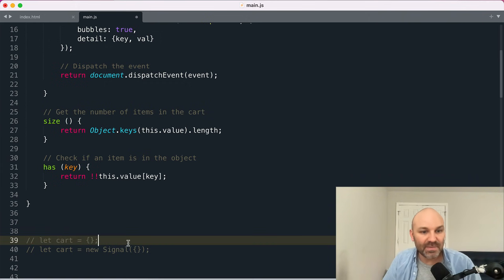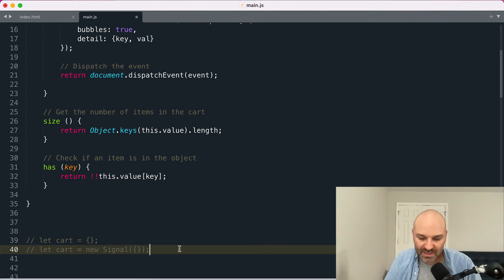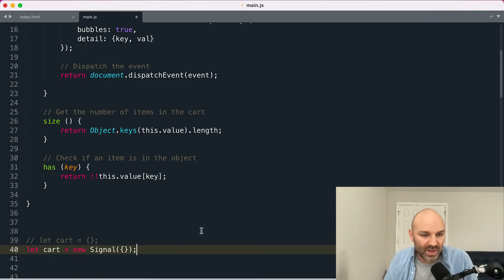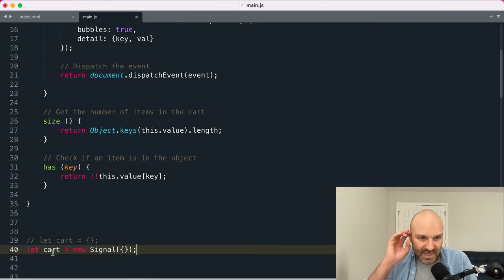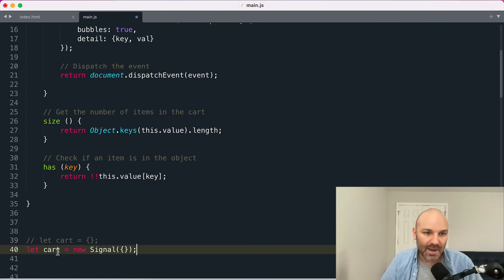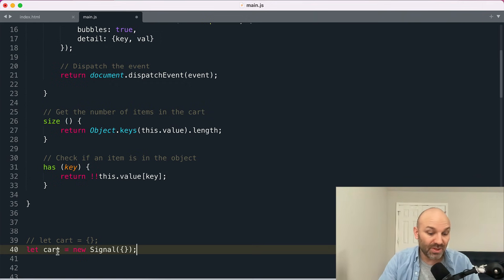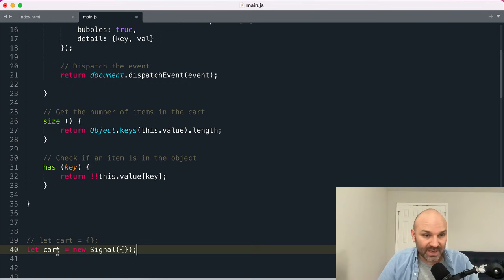And we're just going to do this on the document because this is not tied to any particular element. While we're in here, because we're going to need these things, let's also add a couple of convenience methods.